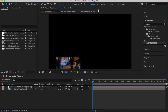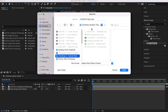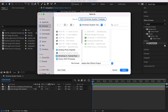Up until this point I have not saved and I have not told you to save. Hopefully you were better than me. Go up to File and down to Save, choose a location, and name your project something easy to find. I like to start all of my projects with the year, so it would be like 2022 Christmas Vacation Tutorial.